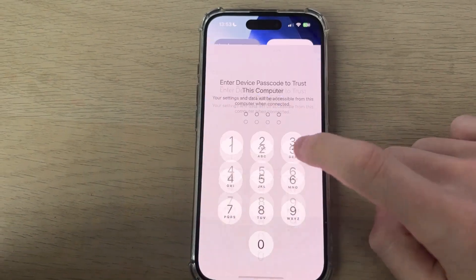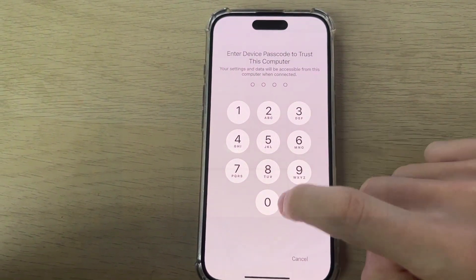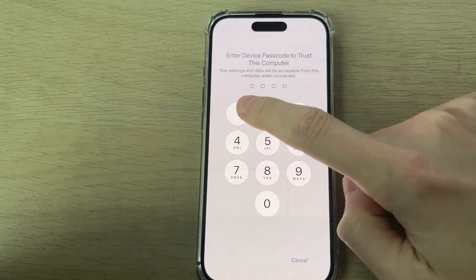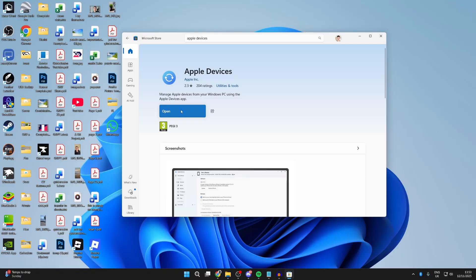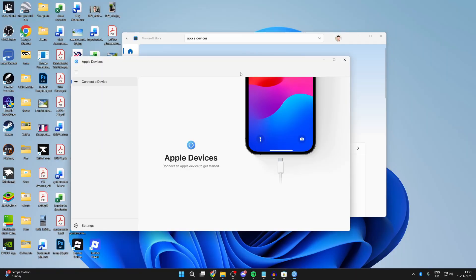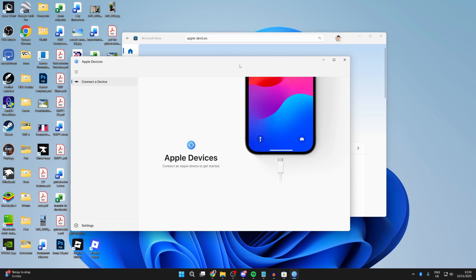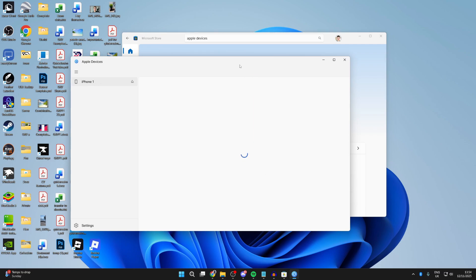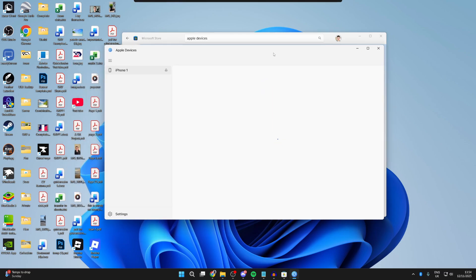What you need to do is make sure you press trust this computer and enter in your passcode. Open up the Apple Devices app like this. It should shortly get detected, as you can see.